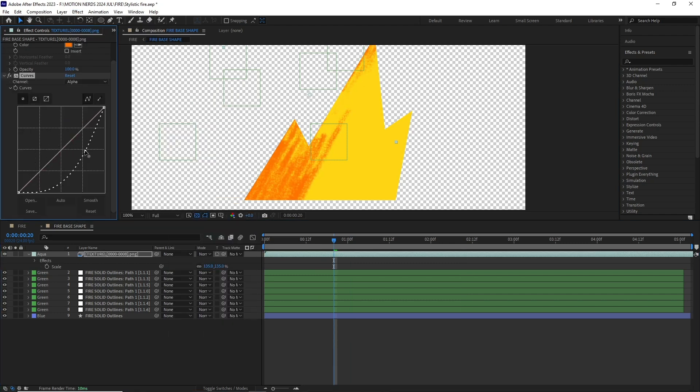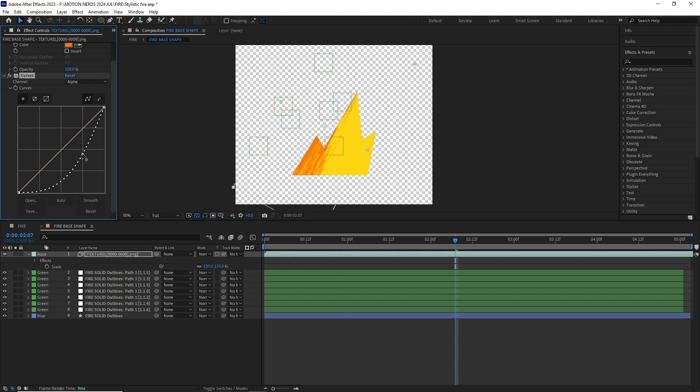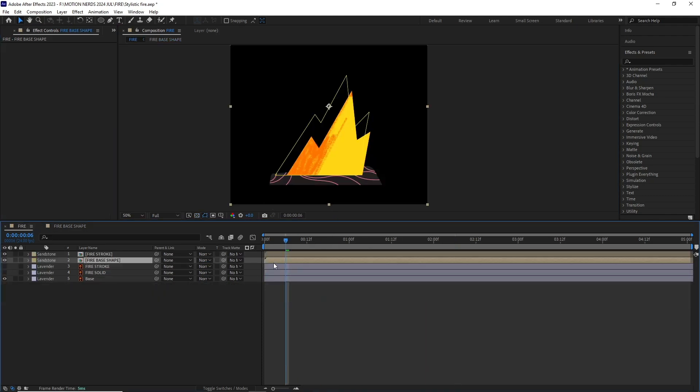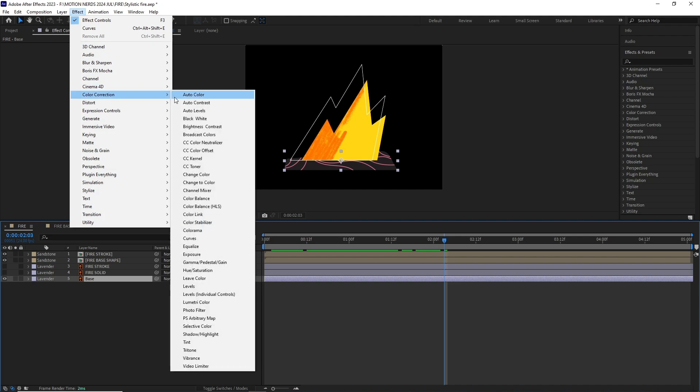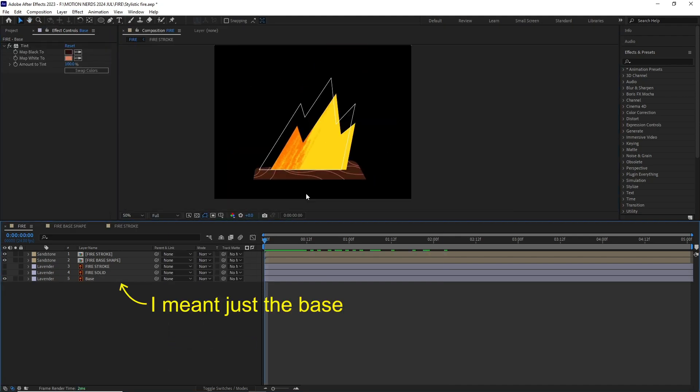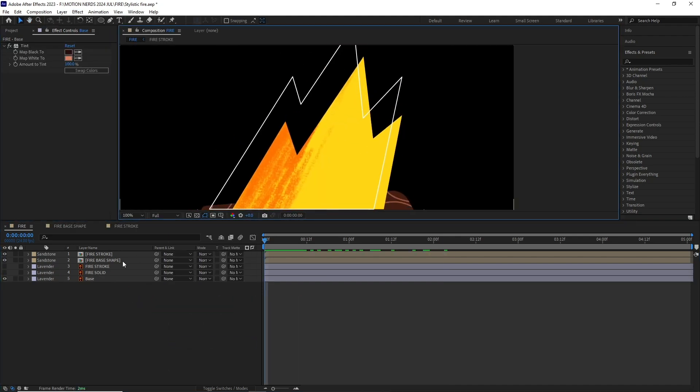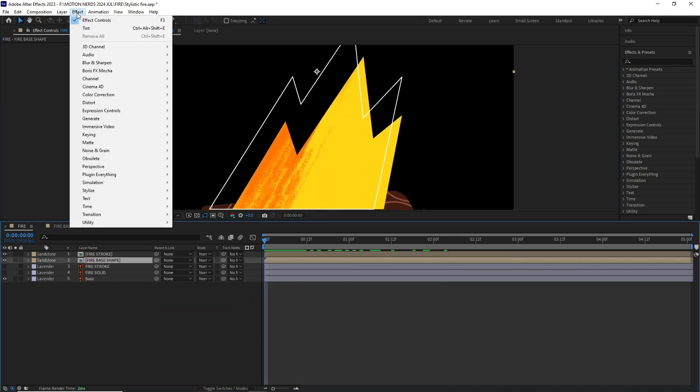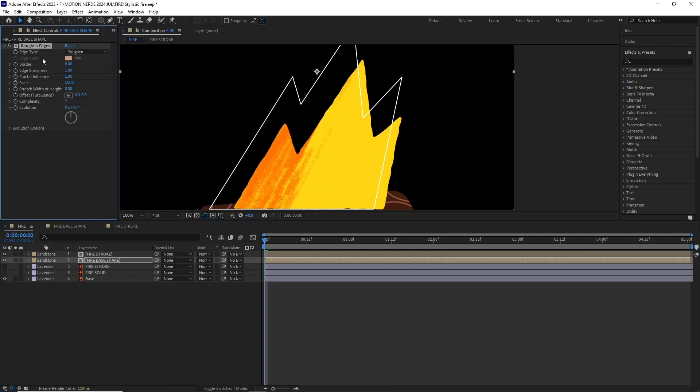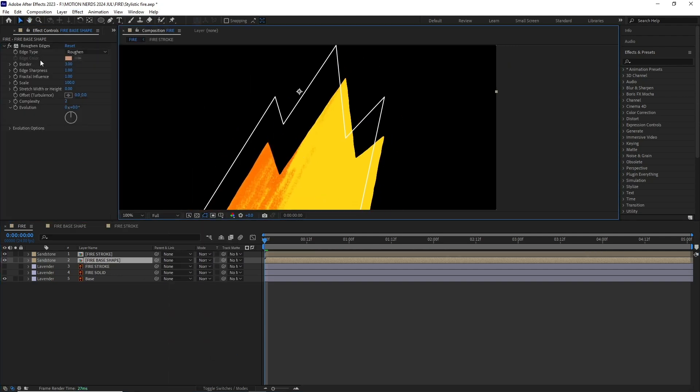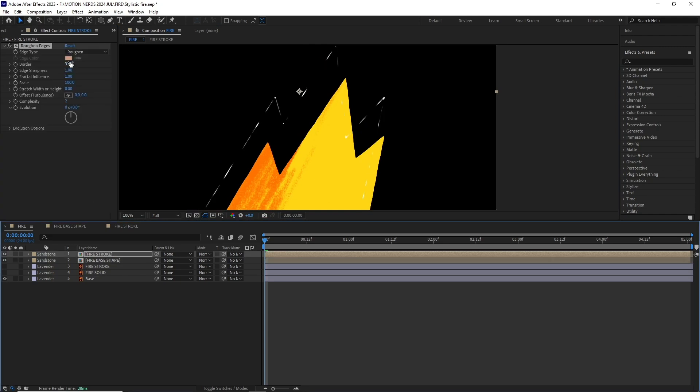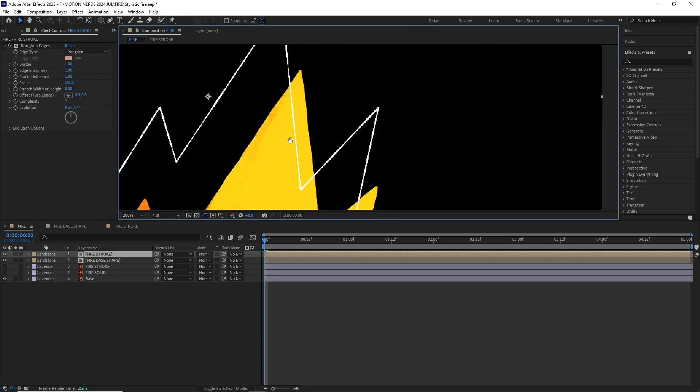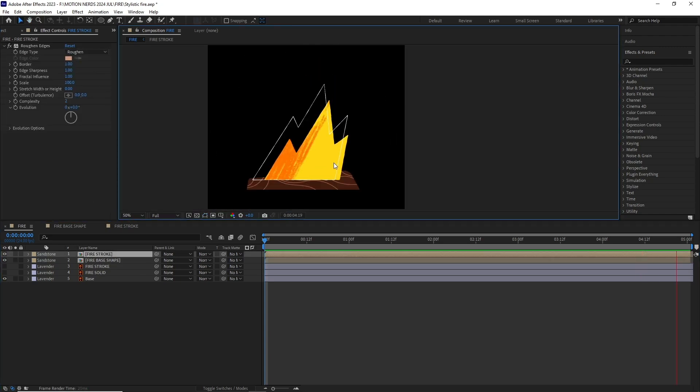Back in the main comp I added a Tint effect to change the color of the fire base. After this I added a Roughen Edges to the fire base with a really small border value, then copied this effect over the stroke layer with even more smaller border value. This will make both of these elements a bit uneven and grungy.